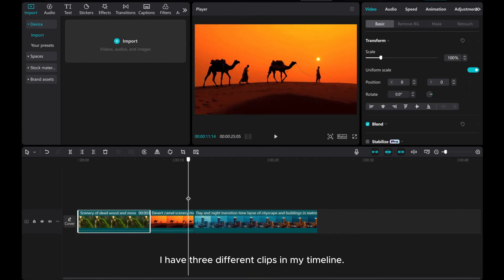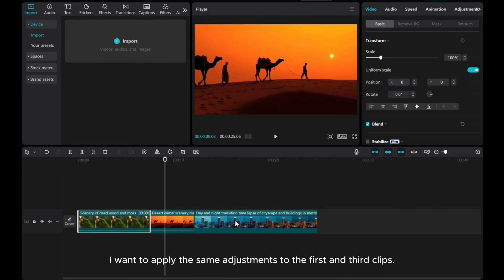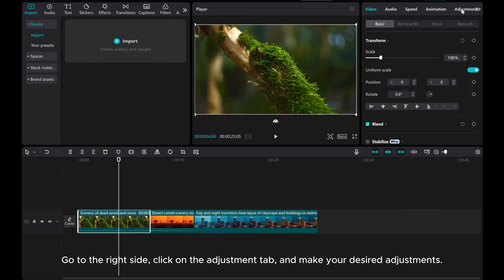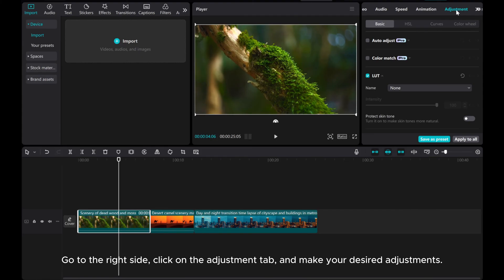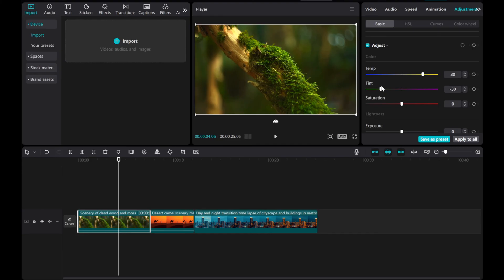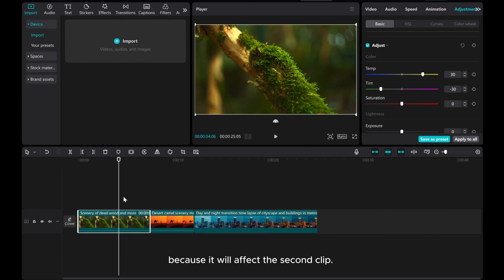I have three different clips in my timeline. I want to apply the same adjustments to the first and third clips. Let's start with the first clip. Go to the right side, click on the Adjustment tab, and make your desired adjustments. I want to use the same adjustments on the last clip as the first one, but I can't simply click Apply to All, because it will affect the second clip.